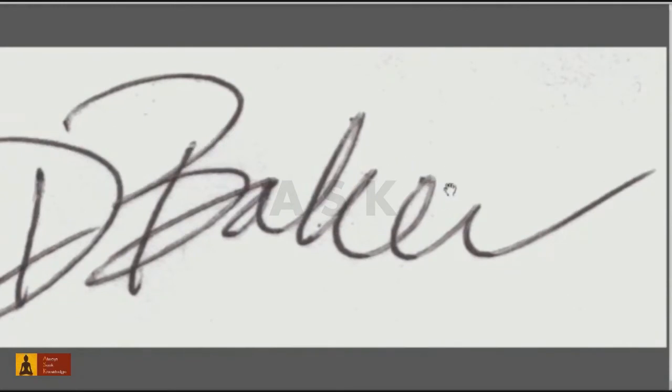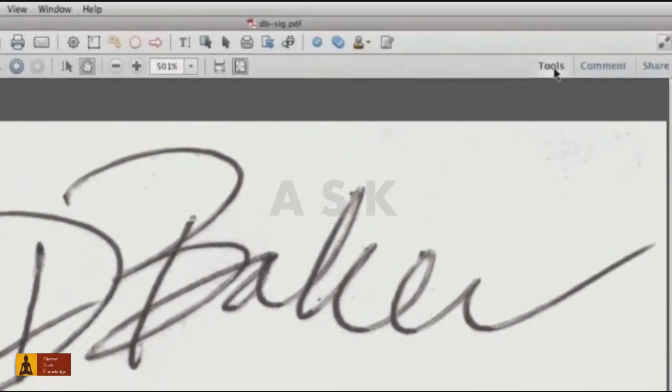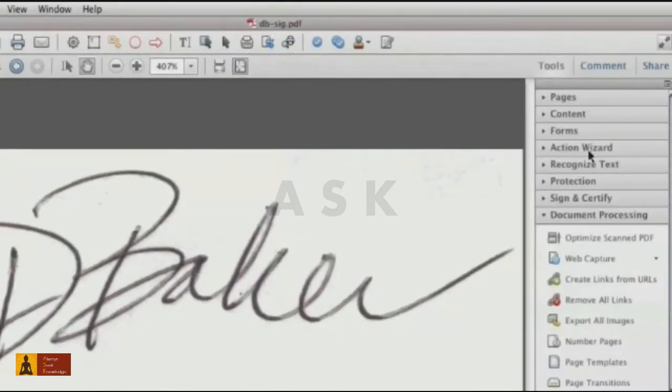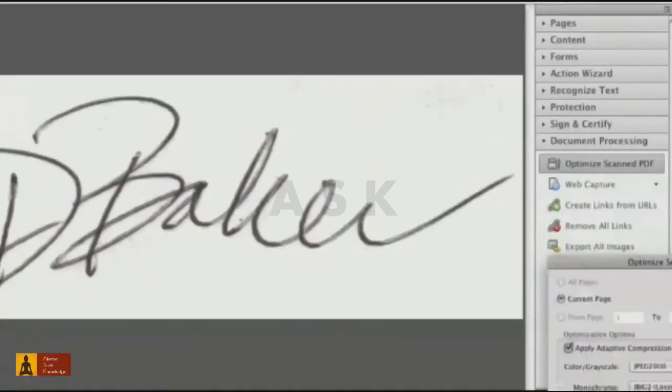You see a lot of artifacts such as the fade lines and dots in the background. Let's fix that. In the Tools panel, click Document Processing and click Optimize Scan to PDF.